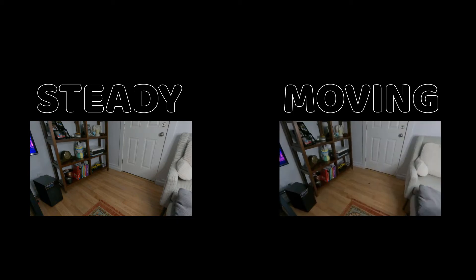All right, so there are two different ways you can achieve this. The first one is that you just have your camera on a tripod and not moving at all. Second one being you're holding the camera.